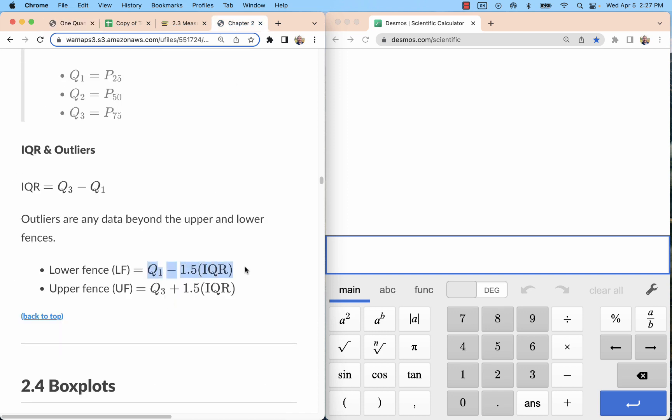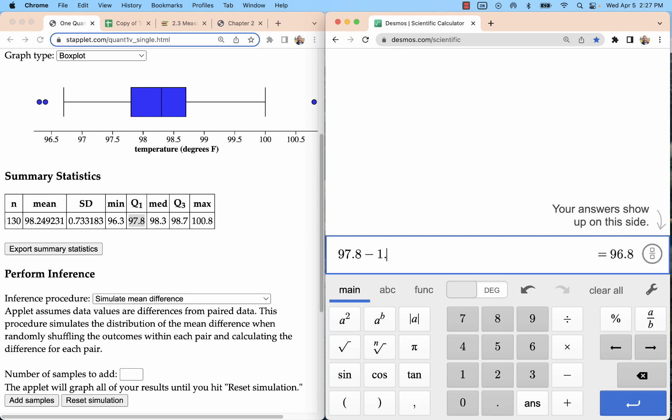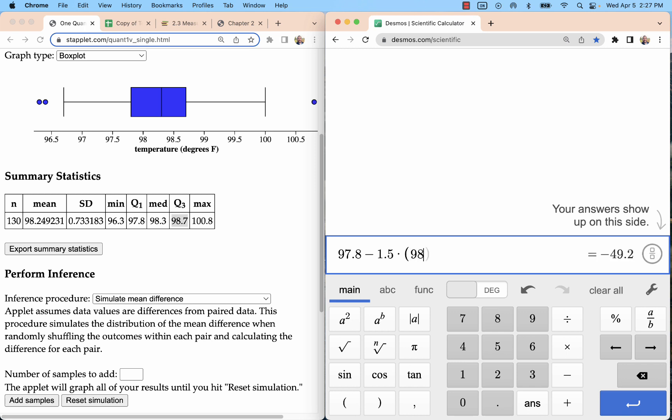So let's take a look at the numbers and the formula. Start with Q1 minus 1.5 times IQR. That's going to be the Q1, 97.8 minus 1.5 times IQR. I'm going to do that in parentheses. A lot of people will do this first, but you can do it all at once. That's Q3, 98.7 minus Q1, which is 97.8. It's a little interesting to me. We think of 98.6 as kind of like that healthy temperature, and we see that 98.6 is actually kind of a little bit above the median for this group.